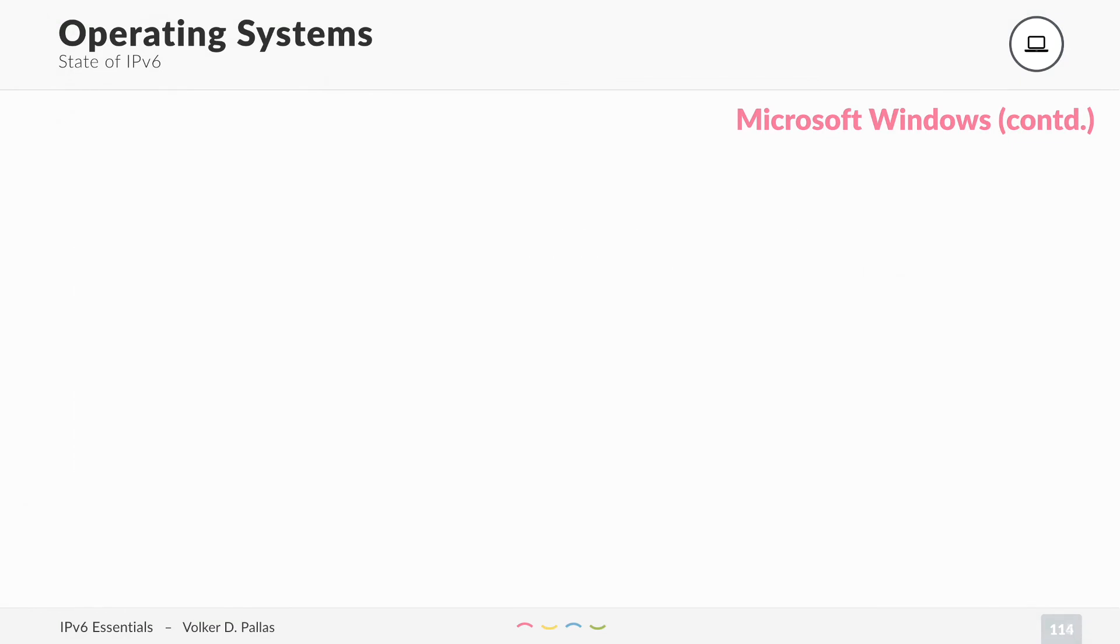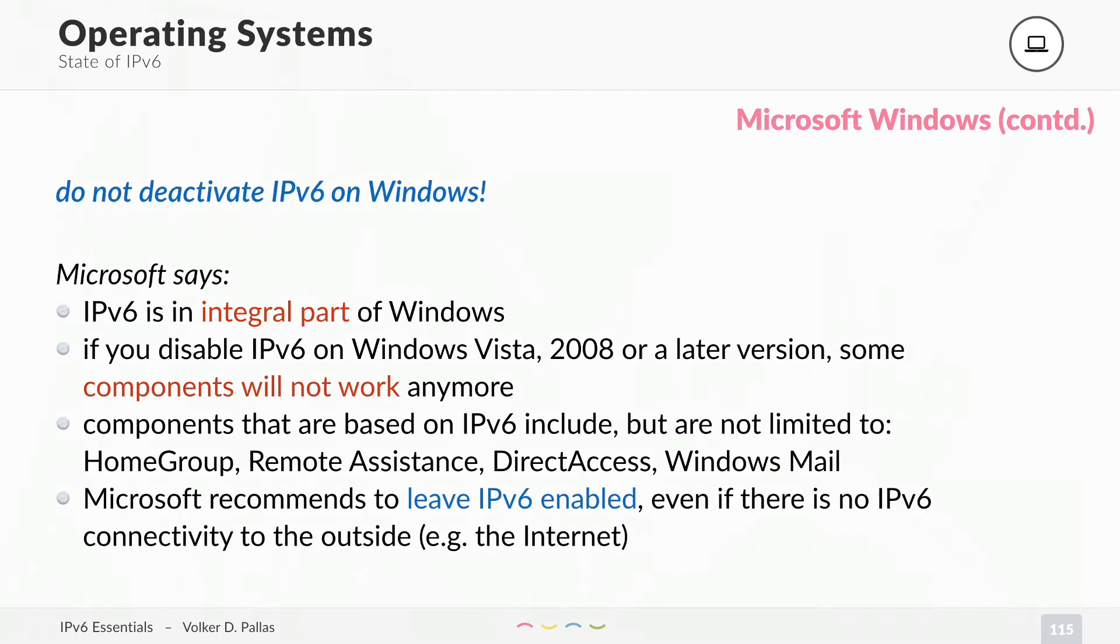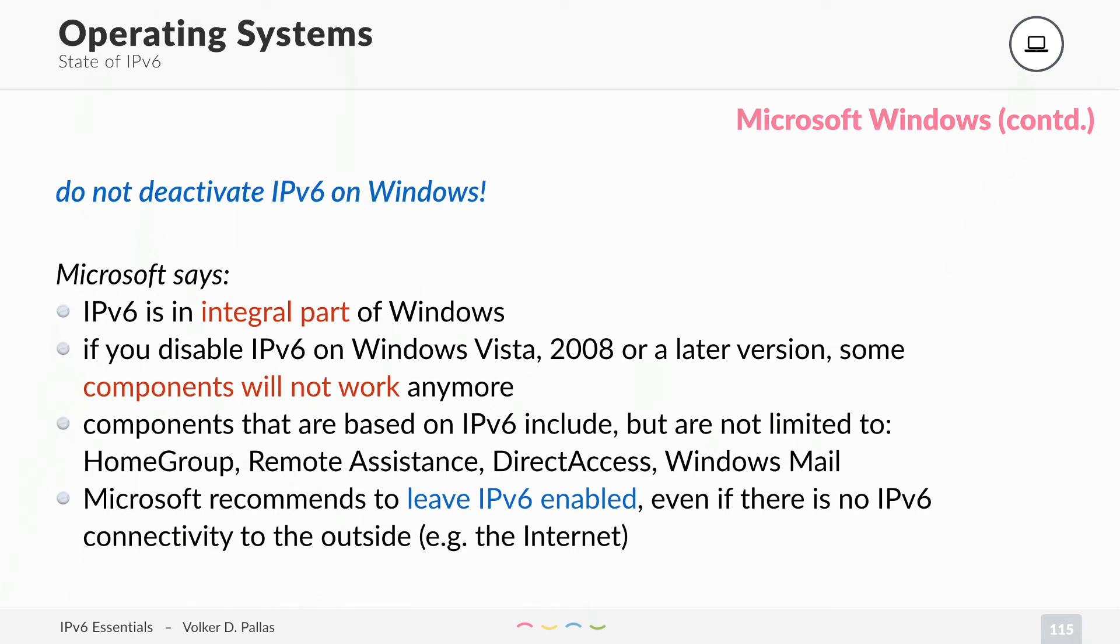Lastly, for Windows, do not deactivate IPv6. A lot of people I know used to do that, but Microsoft says IPv6 is an integral part of Windows. If you disable it on Windows Vista 2008 server or a later version, some components will not work anymore. That means they have configured or programmed new components to be IPv6 only. It is needed.